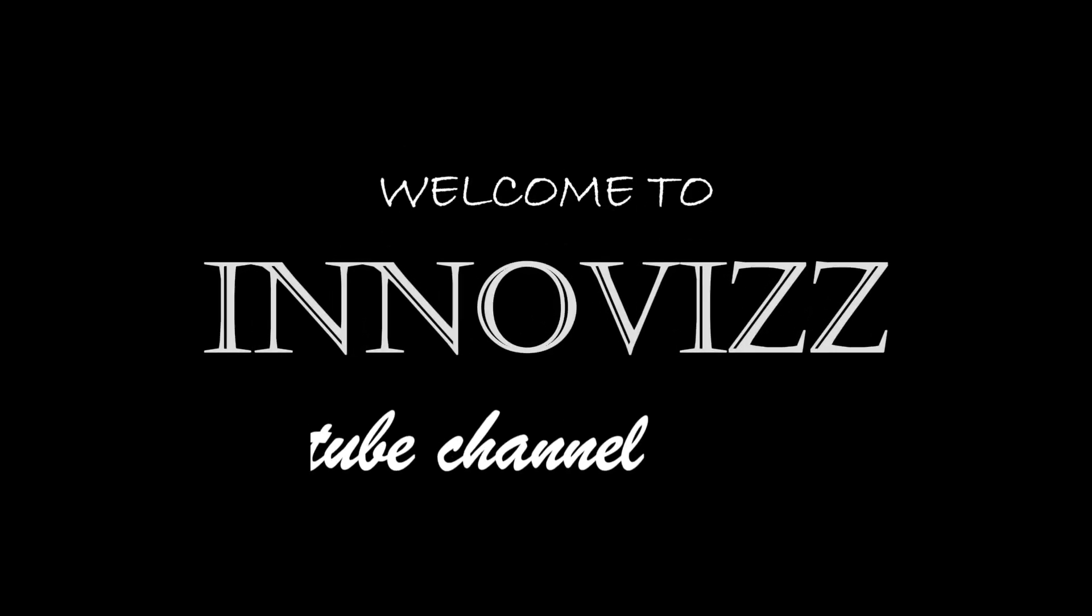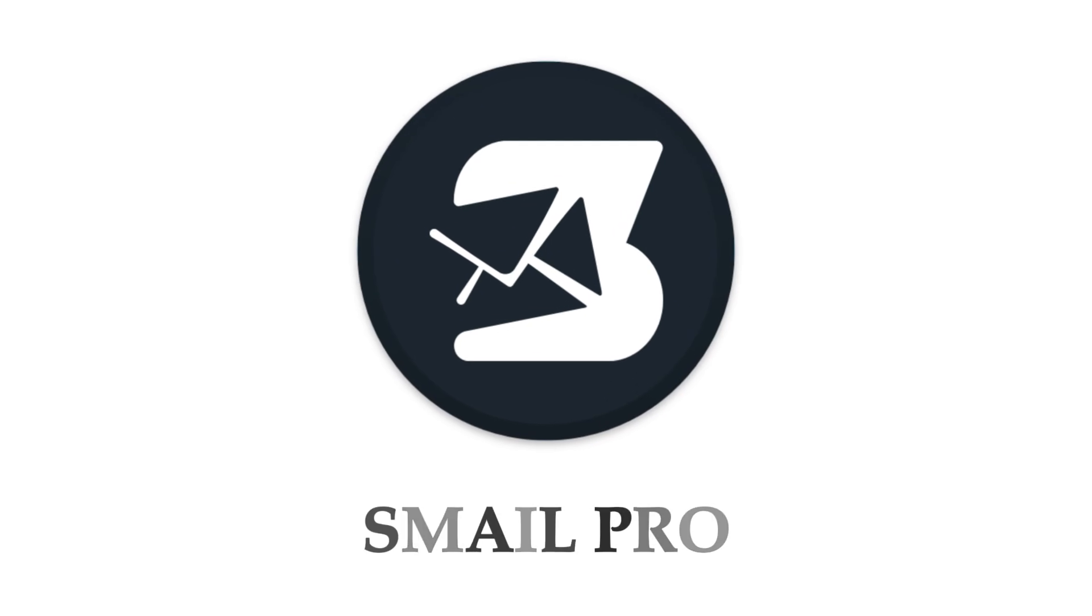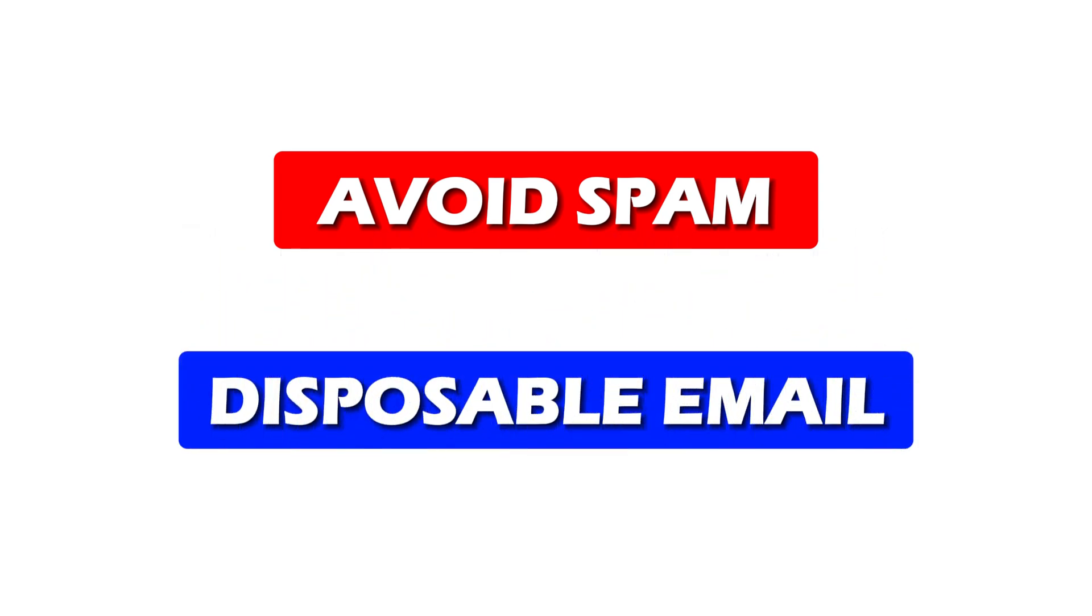Hey everyone, welcome to the InnoViz YouTube channel. In today's video, I'll show you how to create a free temporary email using SmailPro and use it to sign up on a website, perfect if you want to avoid spam or just need a quick, disposable email.